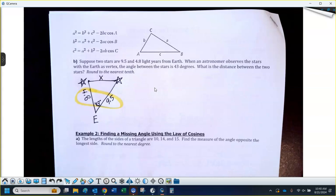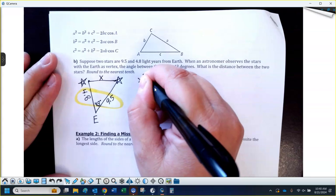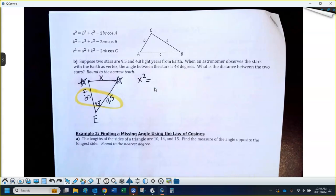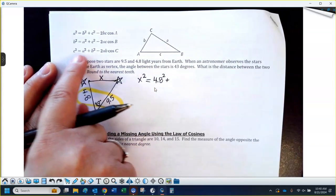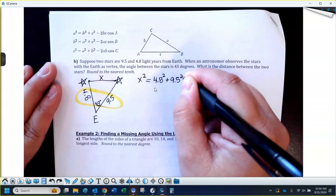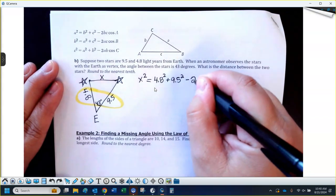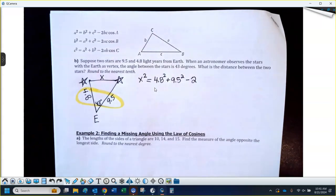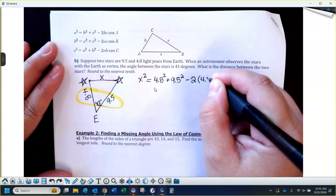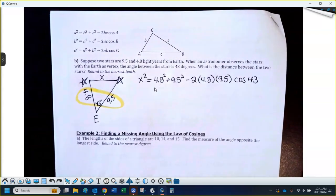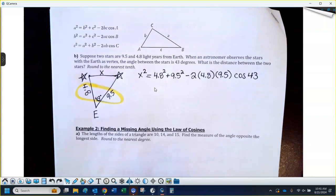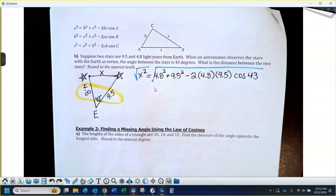Here is my side-angle-side: I've got two sides and the angle between them. The unknown distance between the stars is by itself — that's our variable, squared. The two sides around the angle are 4.8 and 9.5. So I write: x squared equals 4.8 squared plus 9.5 squared, minus 2 times 4.8 times 9.5 times cosine of 43. Since x is squared, I take the square root of everything on the right side. So I start with the square root button, then type 4.8 squared plus 9.5 squared minus 2 times 4.8 times 9.5 times cosine 43, and type it all in at once.